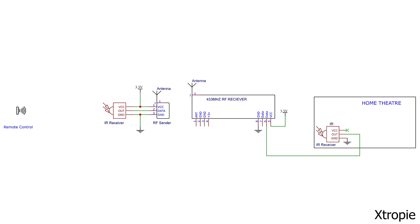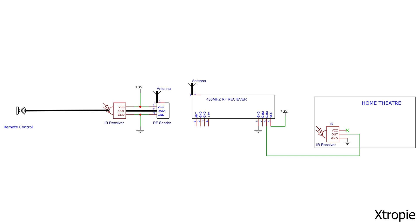The circuit of this project looks like this. Our remote control sends the IR signal to the IR receiver. Then this signal feeds to the RF transmitter data pin and through this transmitter the signal goes in the air. Now on the receiver side, the receiver detects the signal, sent through its data pin and this signal goes to the home theater IR sensor signal pin. And by doing that we control our home theater.